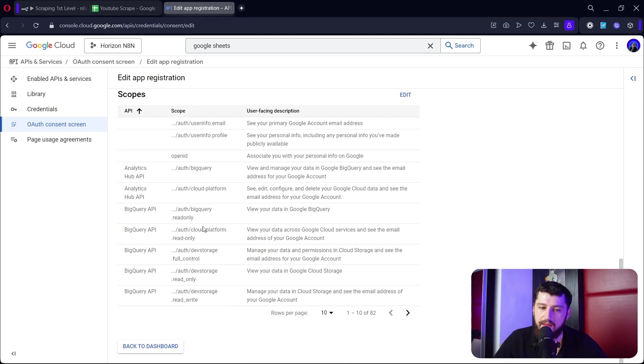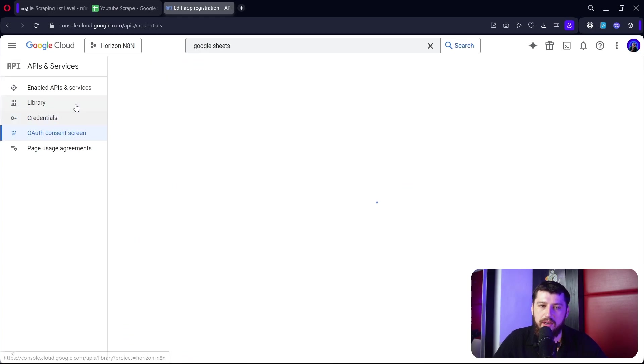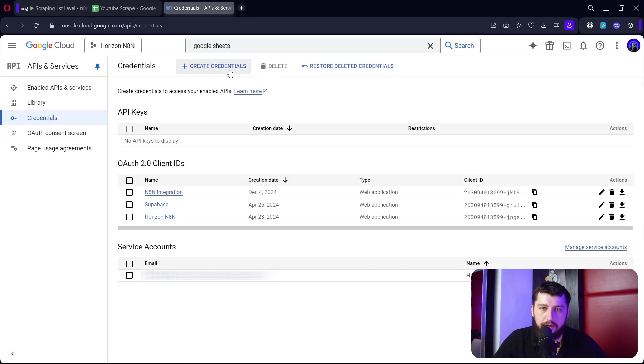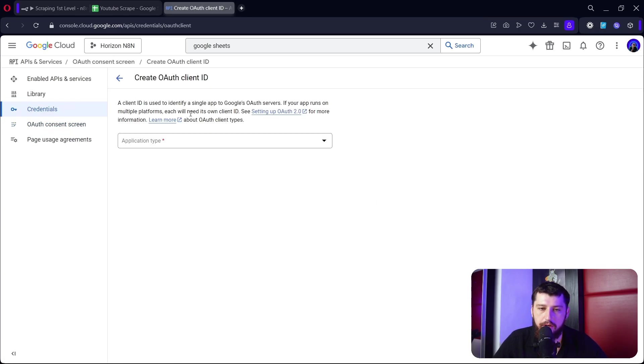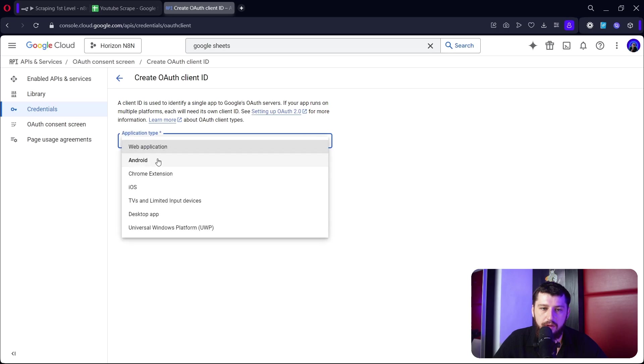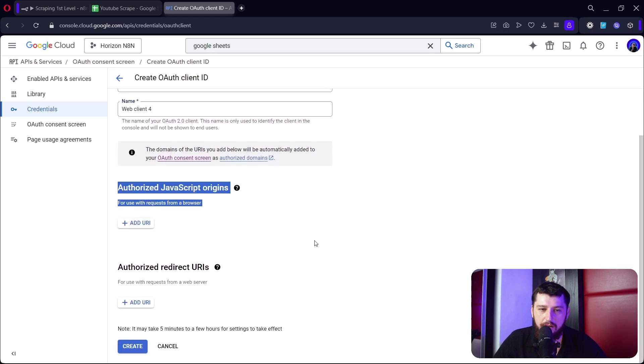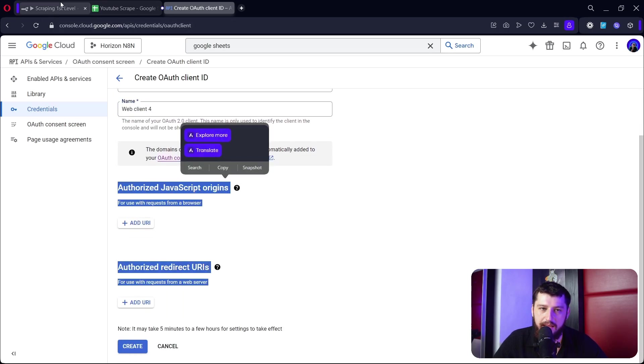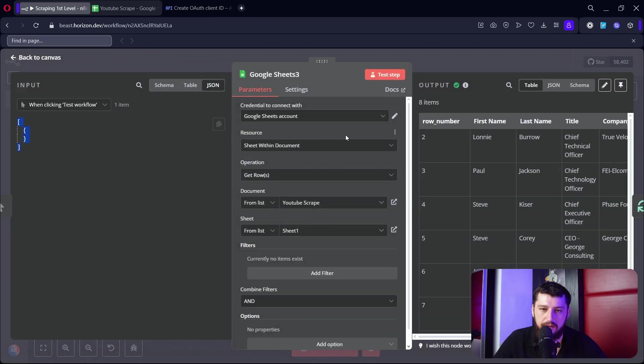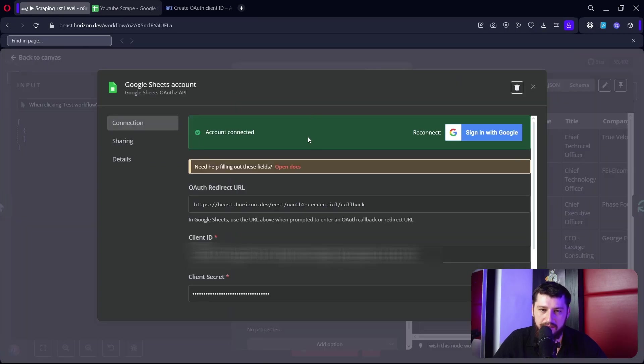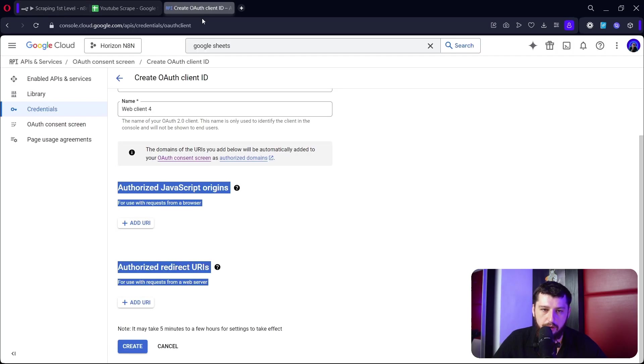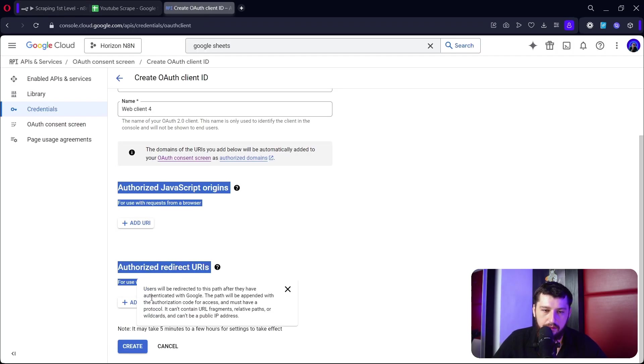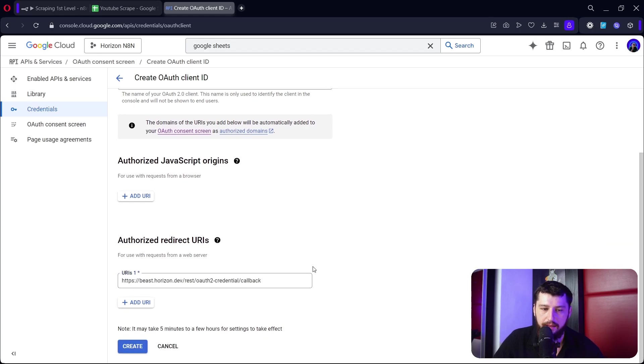Then there should be a confirm button down here. Next we're going to go over to credentials, we're going to create a credential, an OAuth credential, a web application. Give it a name. Here we need to jump into n8n, so we can go over to Google Sheets here, we can click to add a new one, we're going to grab the redirect URL right here, go back and right here we're going to add it just like that.